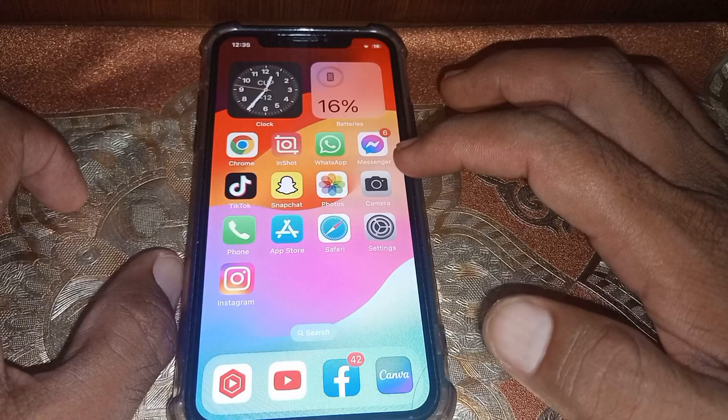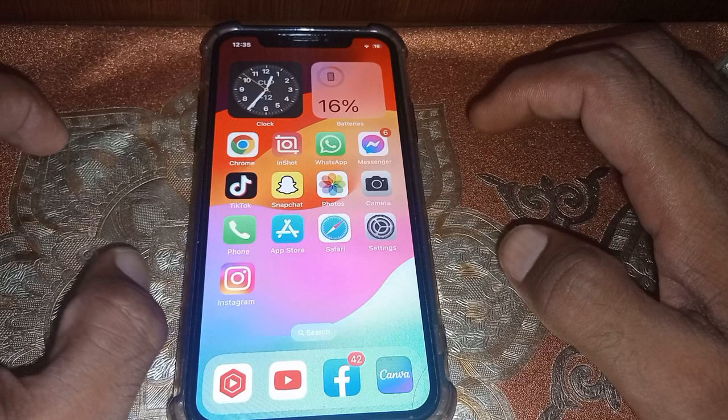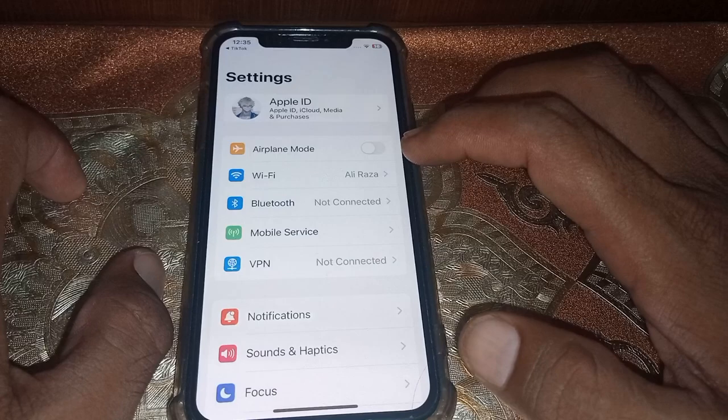Once you have turned iCloud Photos off, close this page. Now you have to force restart your device, depending on which model you are using.